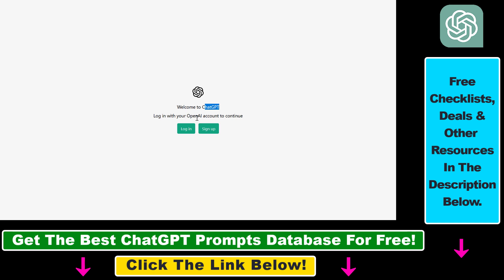But once you have created an OpenAI account, you can just log in to ChatGPT by clicking on the login button here.